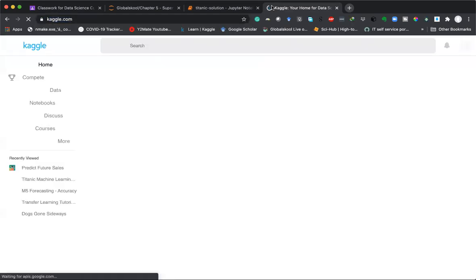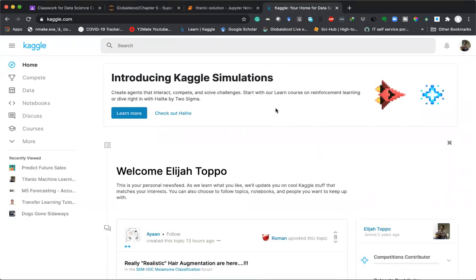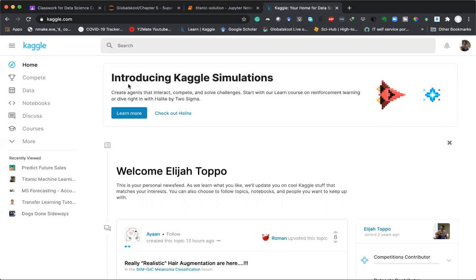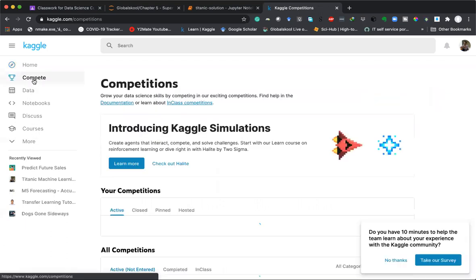Let me take you to Kaggle.com. If you're starting your journey as a data scientist, Kaggle.com is the place you want to leave your footprint on. You need to create an account here. Kaggle.com is a place where data scientists come together for learning, sharing experiences, practicing hands-on with data, participating in competitions, checking leaderboard rankings, and so on.